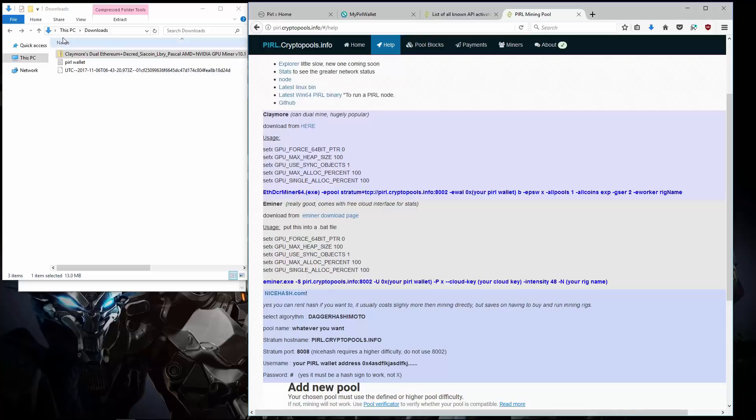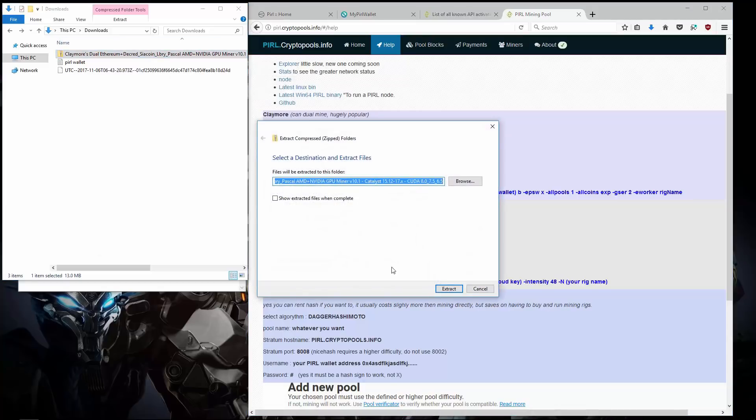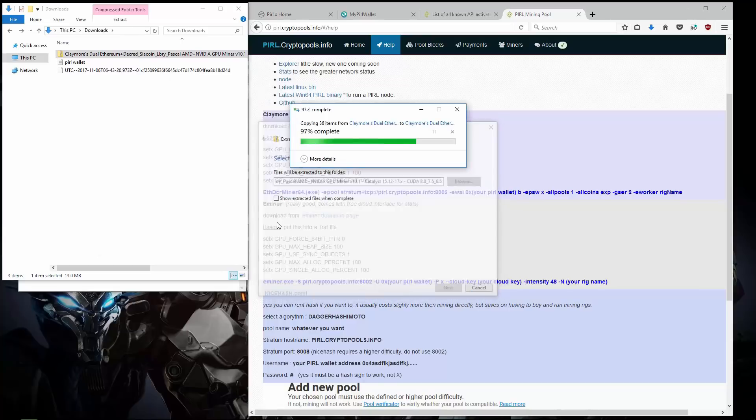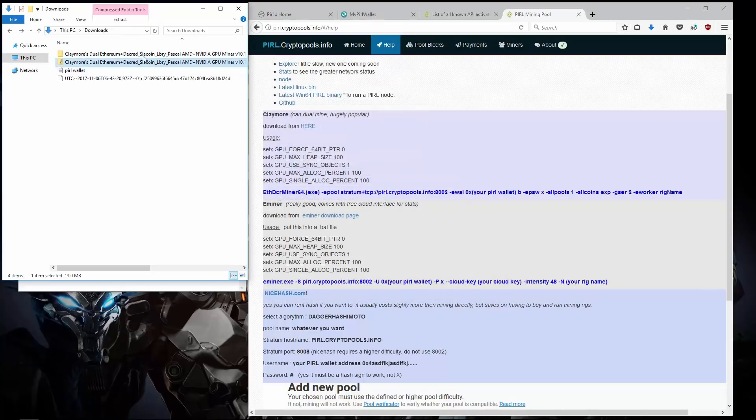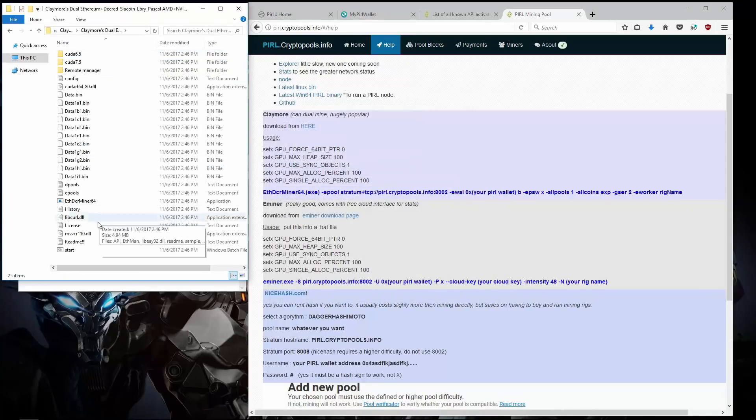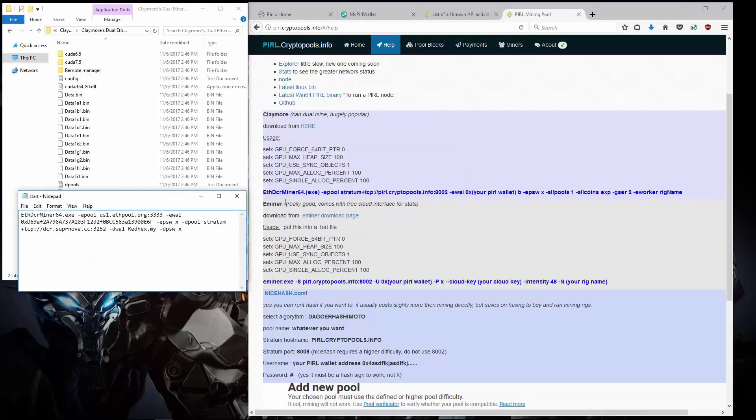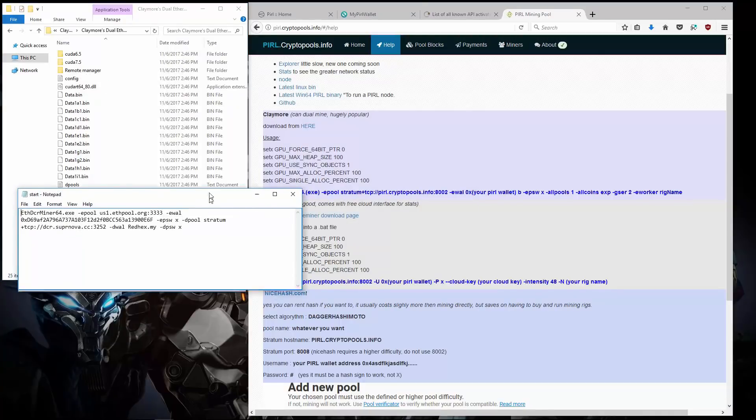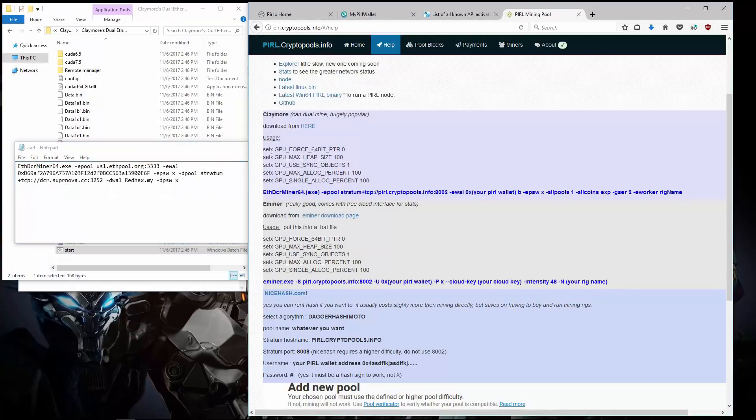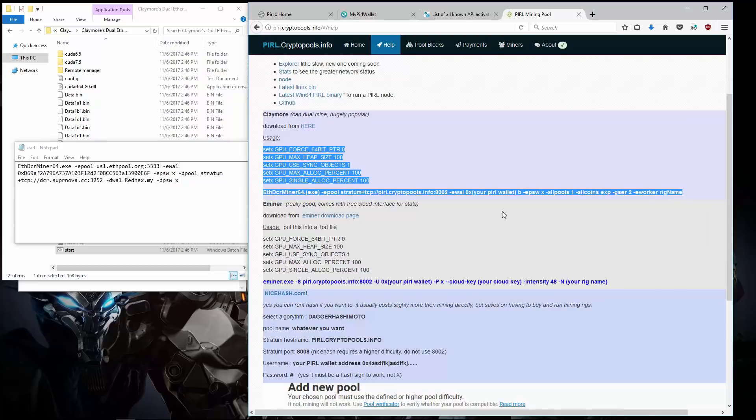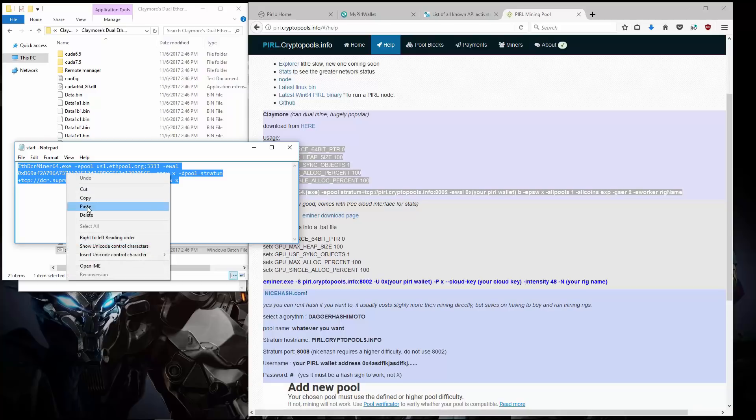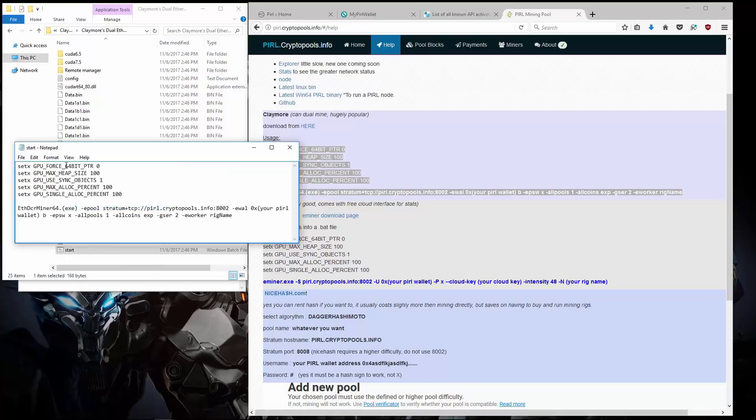So I'll go ahead and extract Claymore's Miner. And then go into the folders. I'm going to edit the start batch file. I'll copy the example command from the pool and paste it into my batch file over the default. I'll remove the brackets around exe, as this is for Windows.